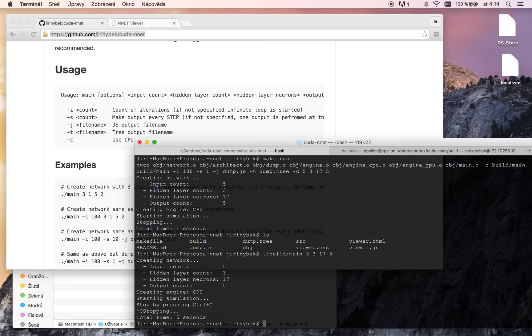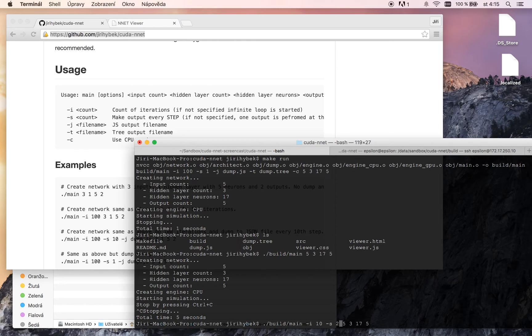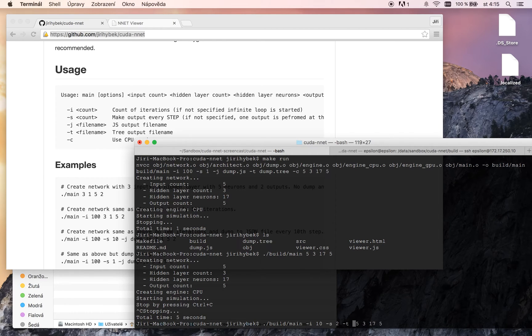So we can try 10 iterations, make a dump each second step, and we can dump it to the dump.tree file.